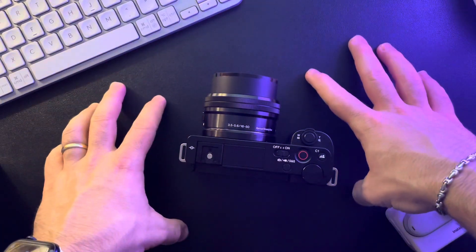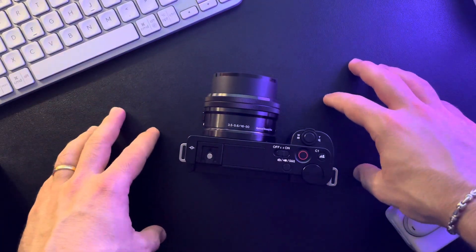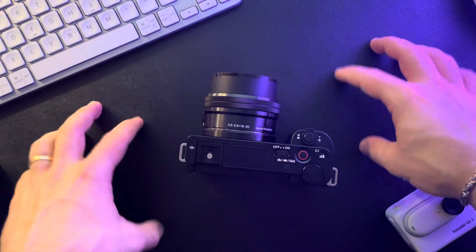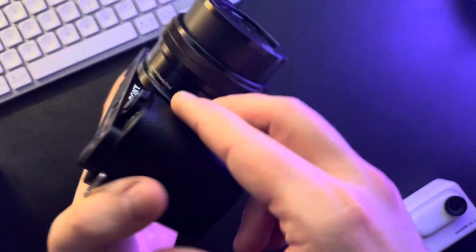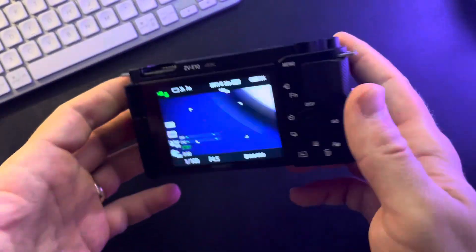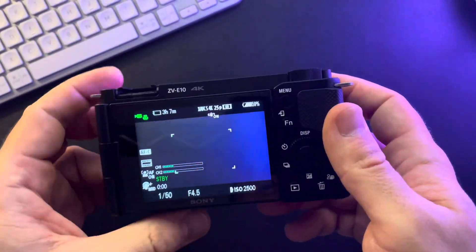Hello guys, in this video I'm going to show you how to turn on aperture priority on the Sony ZV-E10 camera.